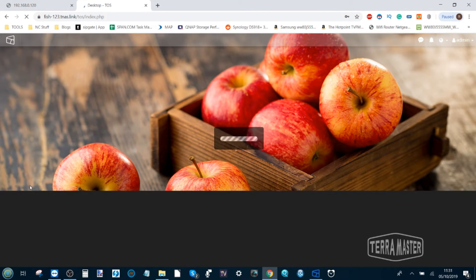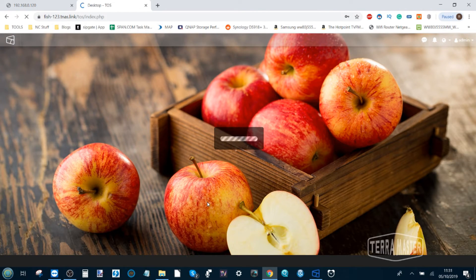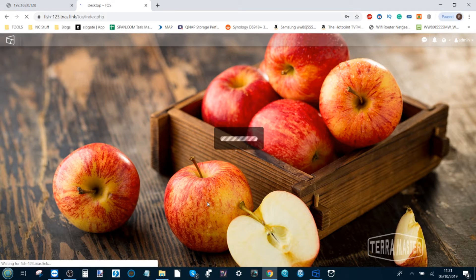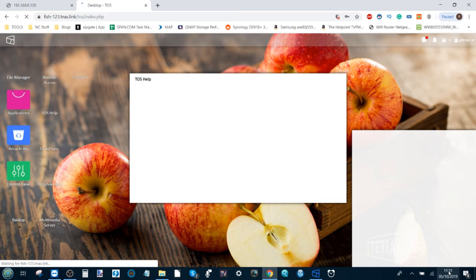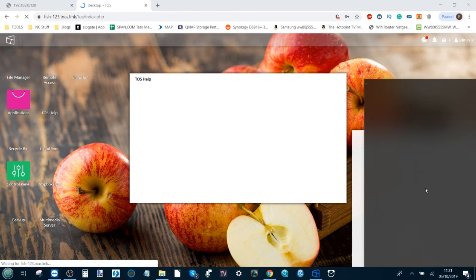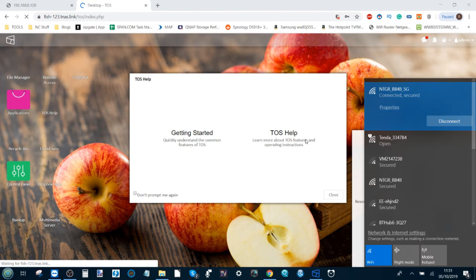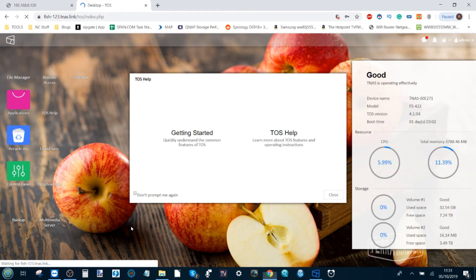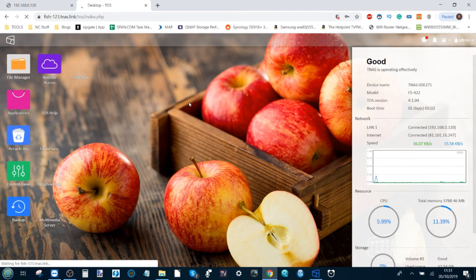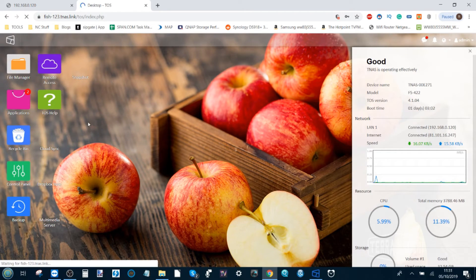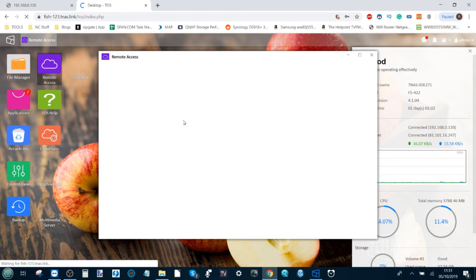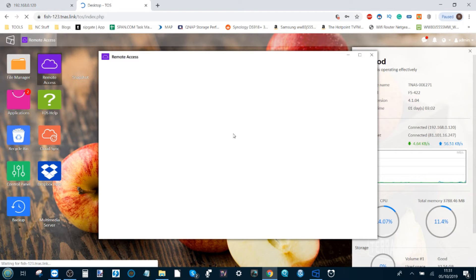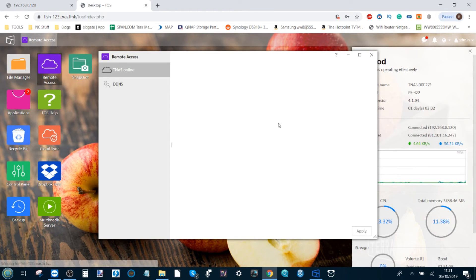Now you may notice the page is loading a little slower. That's nothing to do with TeraMaster servers and everything to do with the fact that the internet connection we are connecting to right now is just a mobile hotspot I've created with my phone. As you can see, it is slowing things down a bit, but again it's not the NAS's fault. Now if we go back to remote access here, we can see once again that it will tell us that link that we need to access because we're accessing this NAS remotely over the internet.